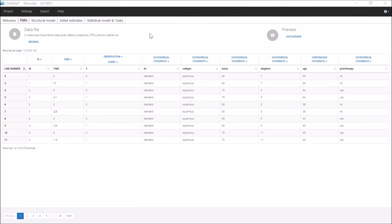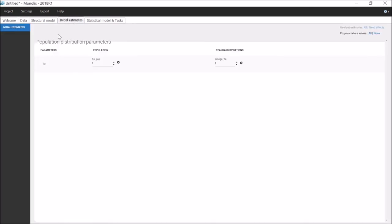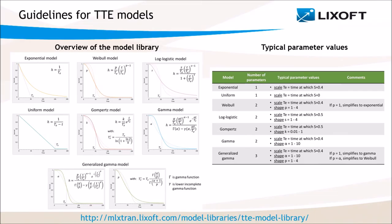Projects with non-continuous data, with the observation type that is either discrete or event like here, do not have this check initial estimates tab. In that case as well, we rely on guidelines that are available on the online documentation for typical parameter values for the models of the TTE library.